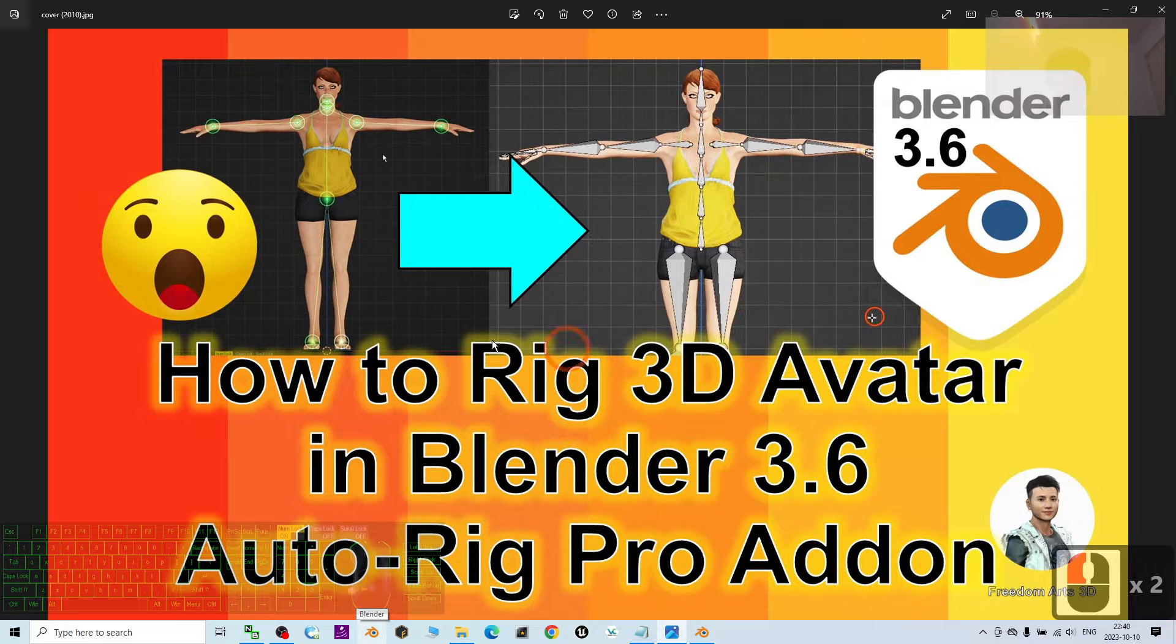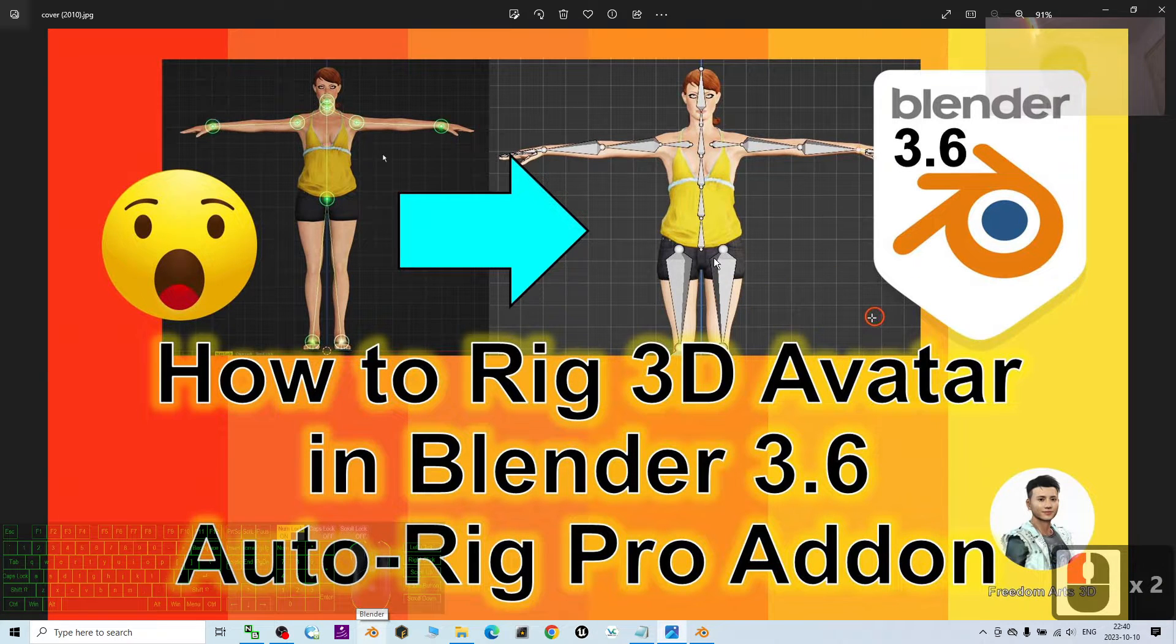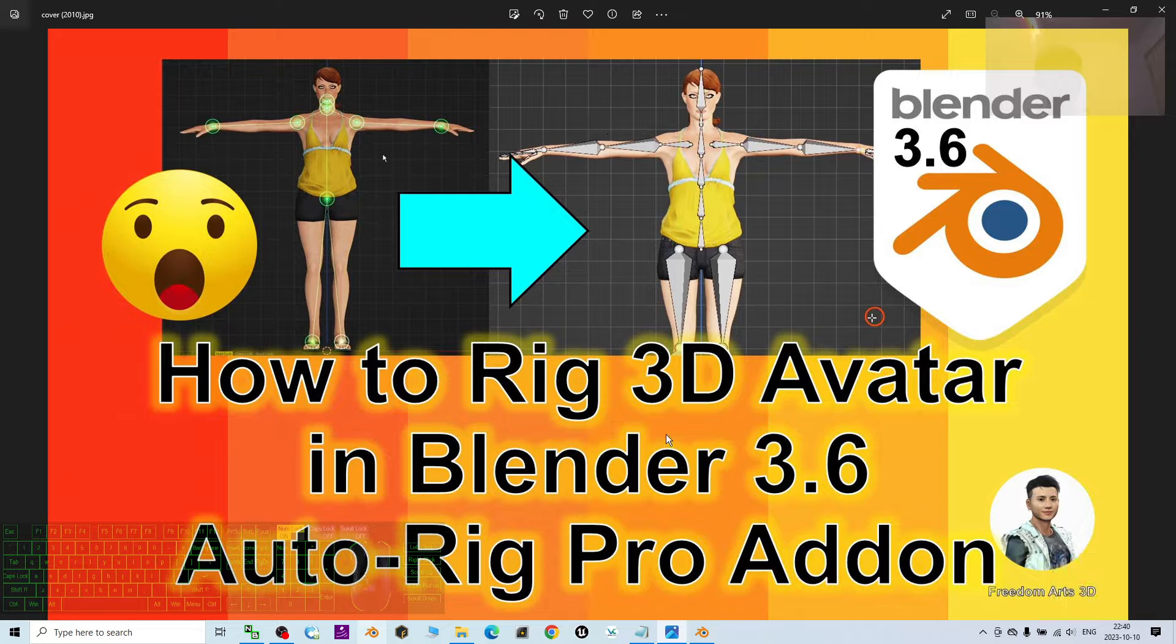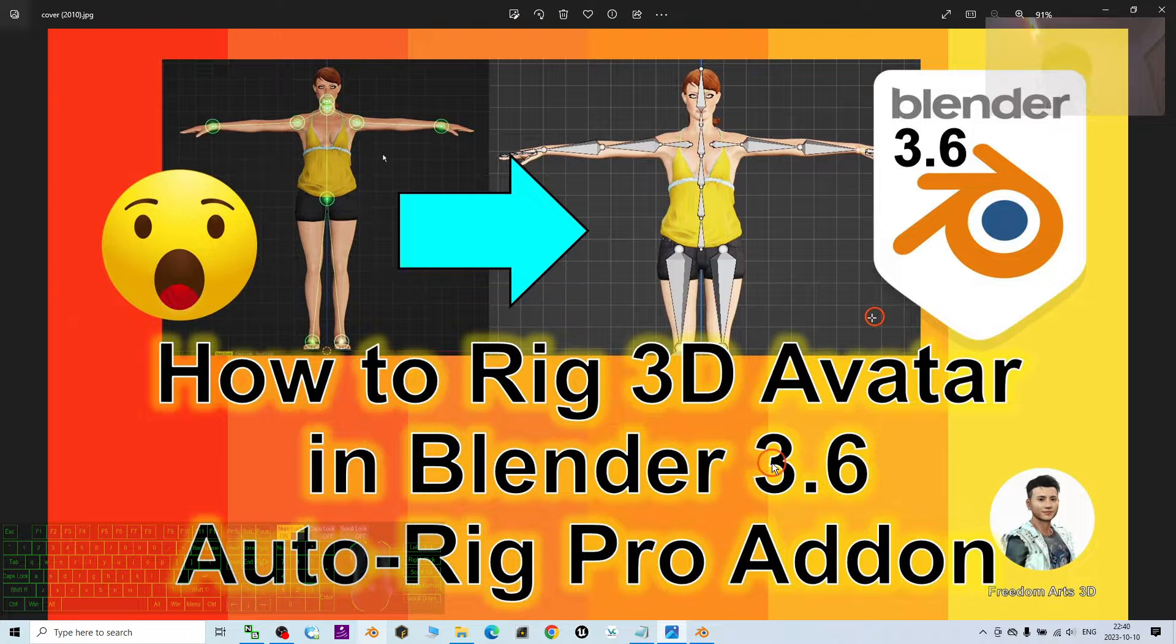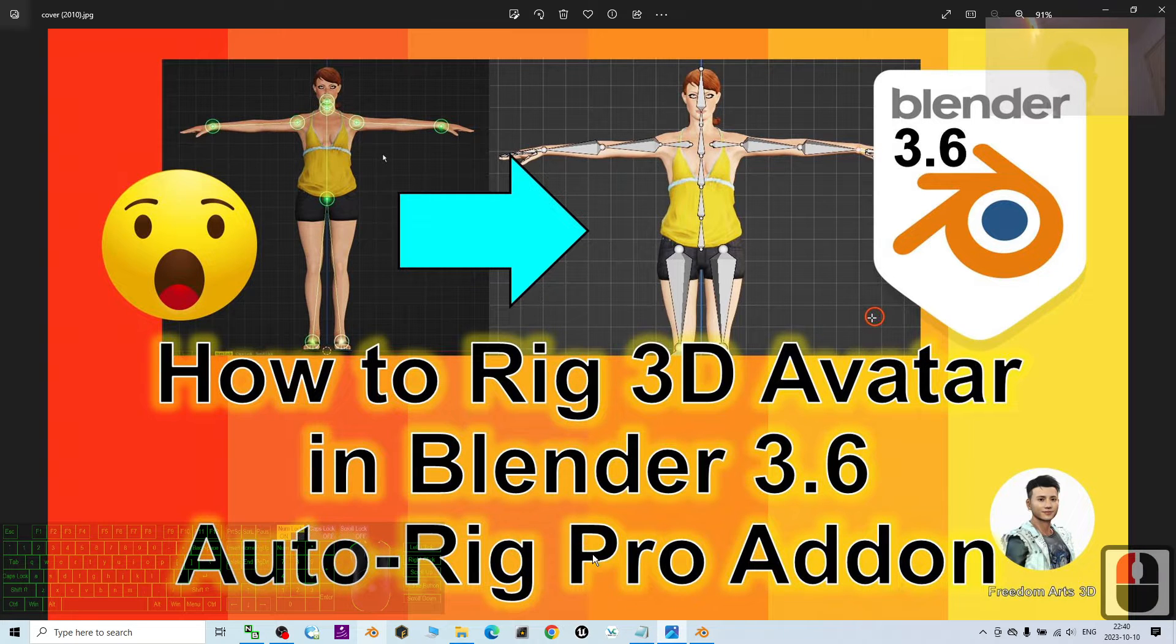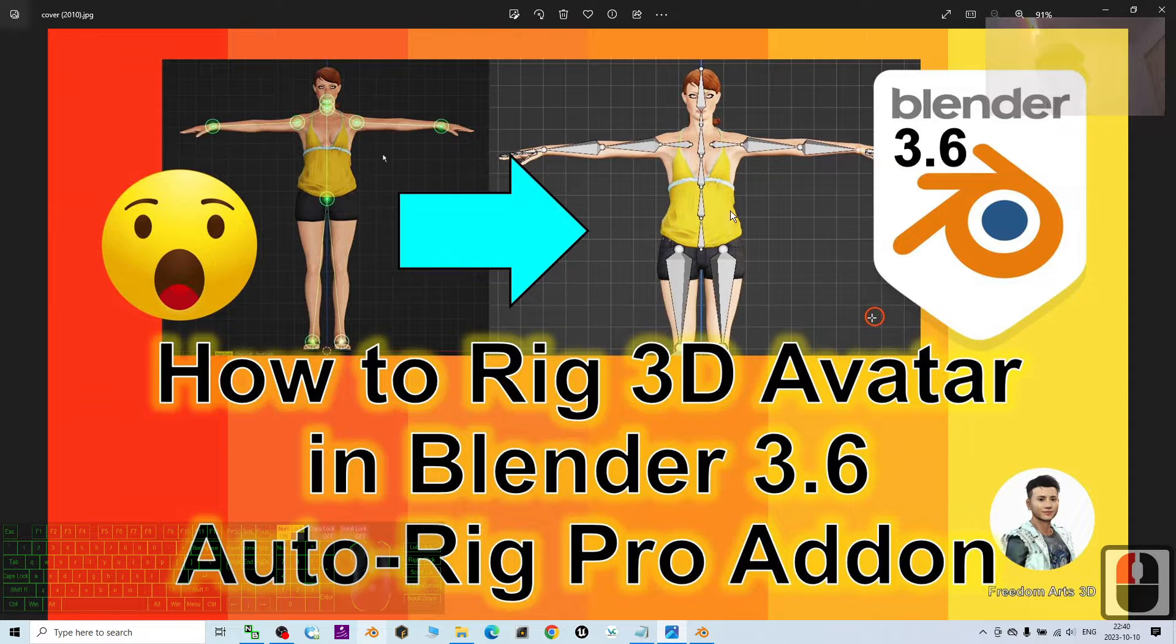Hey guys, my name is Freedom. Today I'm going to show you how to rig a 3D avatar in Blender 3.6 just by using the AutoRig Pro add-on. So it is really simple.